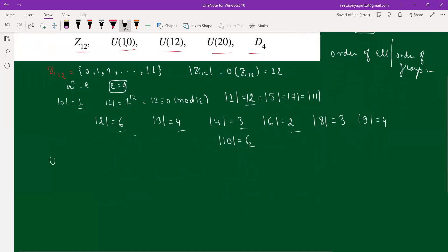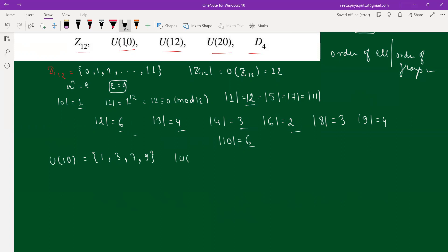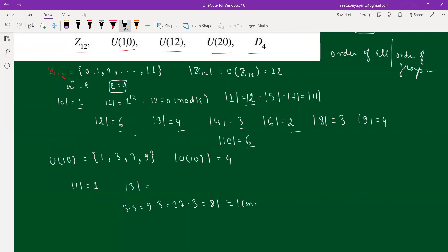Now for U₁₀: these are elements less than 10 that are coprime to 10, so U₁₀ = {1, 3, 7, 9}, giving order 4. The order of 1 is 1. For element 3: 3×3=9, 9×3=27≡7, 7×3=21≡1 mod 10, so the order of 3 is 4. Similarly, the order of 7 is 4 and the order of 9 is 2.